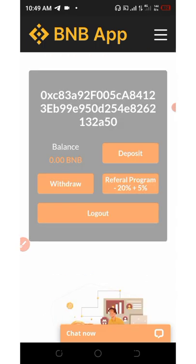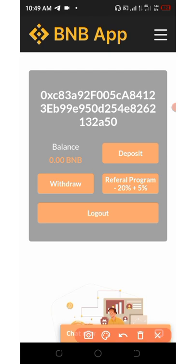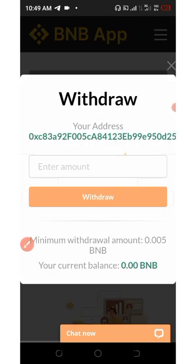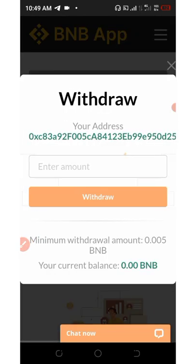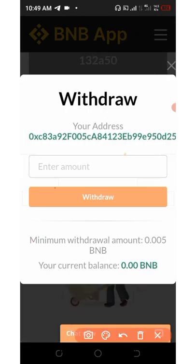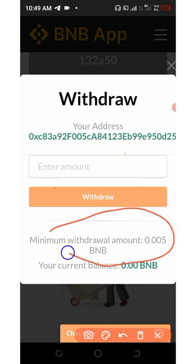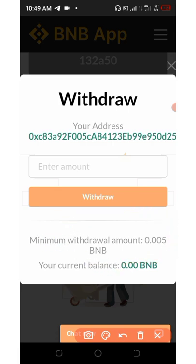If you want to withdraw your money, click on where it says 'Withdrawal.' You can see the address where you'll receive your money. The minimum withdrawal amount is 0.005 BNB. We cannot withdraw right now because we have not reached the minimum withdrawal amount.